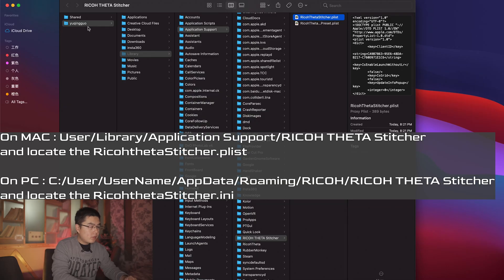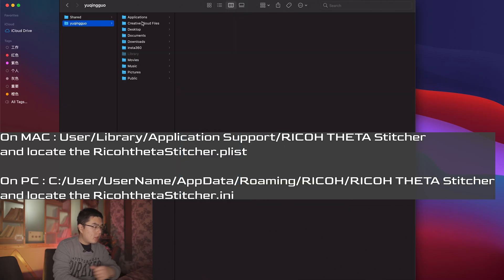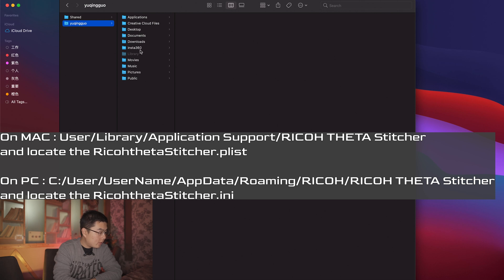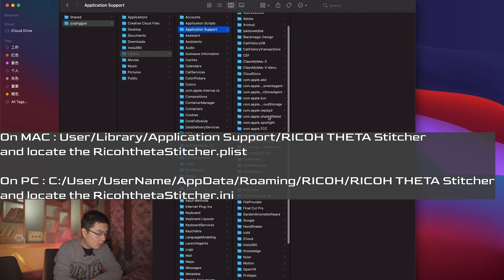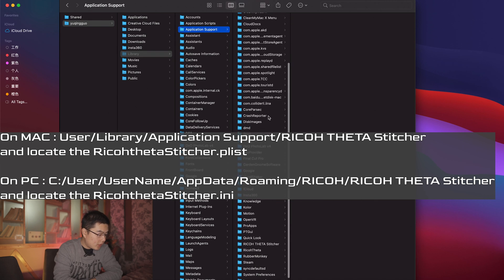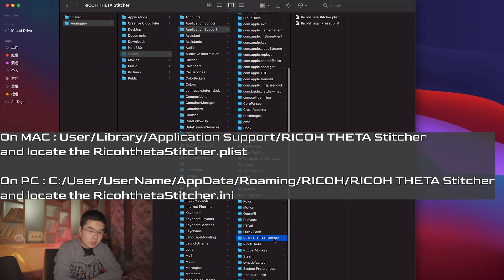Here I'm going to show you on my MacBook Pro — I will also show you a step-by-step tutorial on a Windows platform later. On Mac, I go to this folder, navigate to the Library, and go to Application Support to find the Ricoh Theta Stitcher.